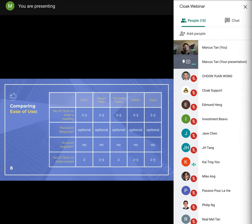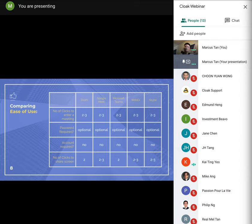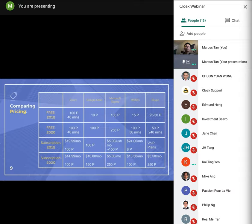So this year all major competitors have caught up with Zoom, but the perception that Zoom is easier to use persisted. So you can take a look at the table below, it compares the ease of use amongst a few main conference tools as of this year. As you can see there's not much difference in the number of quick takes to join the meeting, password and account requirements, as well as ease of screen sharing.